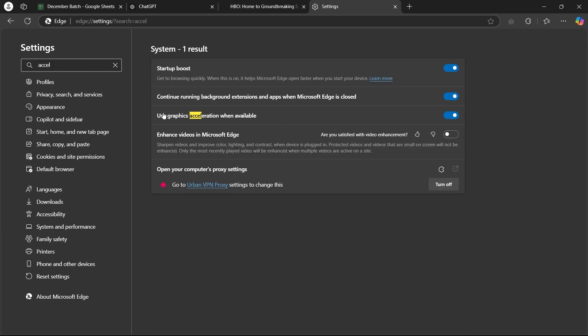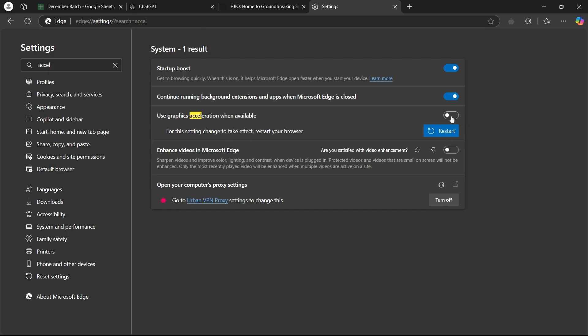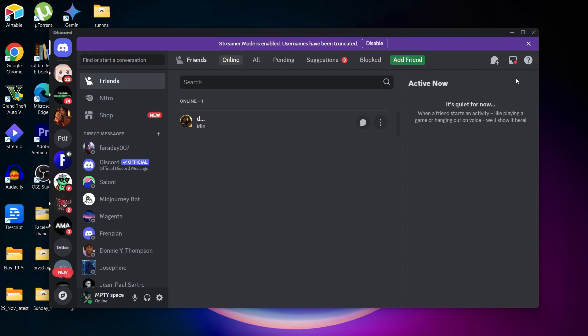Now, navigate to this option that says use graphics acceleration when available. Toggle the switch off and restart your browser. Now after restarting the browser, that setting will be saved.